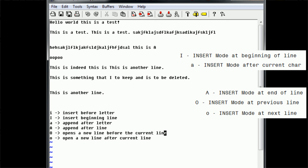Press escape to return to command mode. Now these are all of the different ways to actually get into insertion mode. Insertion mode is simply a mode where you can begin typing new things. There's also a different mode called change mode, and there's a replacement mode as well — those will be covered in future videos. But for now, this is just insertion.